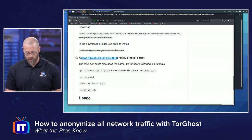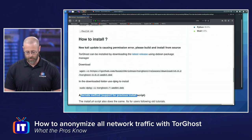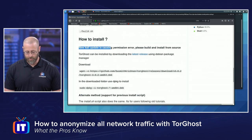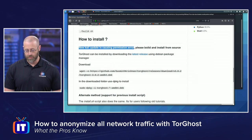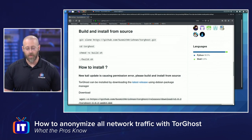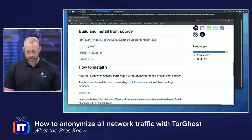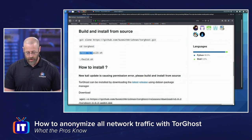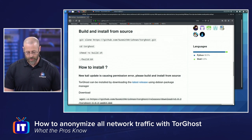If you go down below that, it does have alternate methods — you can see alternate methods supporting previous install scripts. But the new Kali update is causing a permissions error, so please build and install from source. I should be able to follow the instructions they give us, and I've already done the first step, which is git clone this repository.